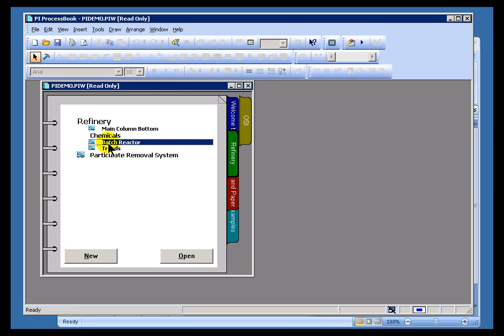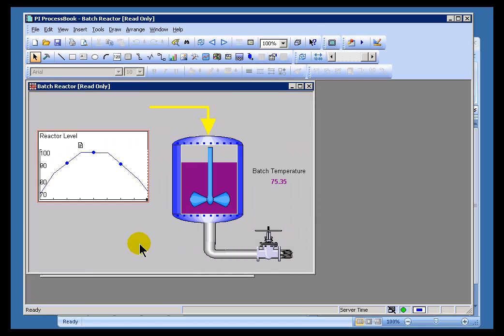Customers have been asking for years for the ability to export what's in this process book display into a spreadsheet. Now with the Details window, that Docking window, we will be able to do that.